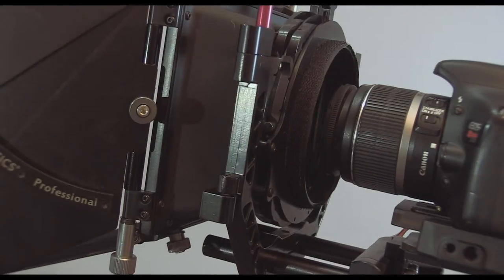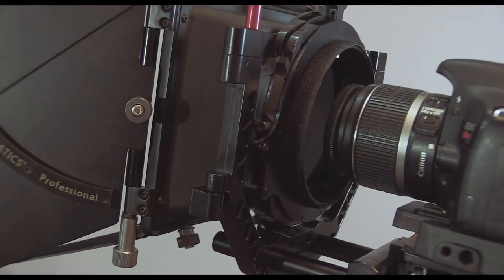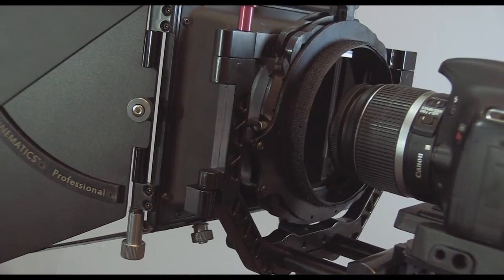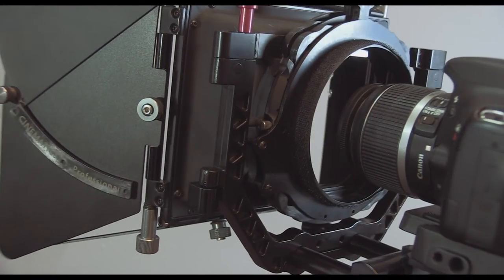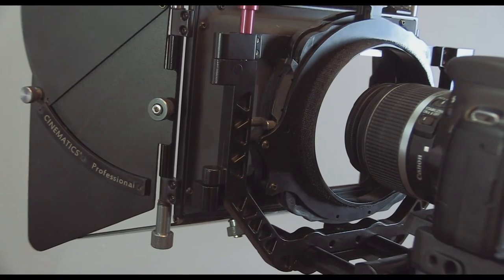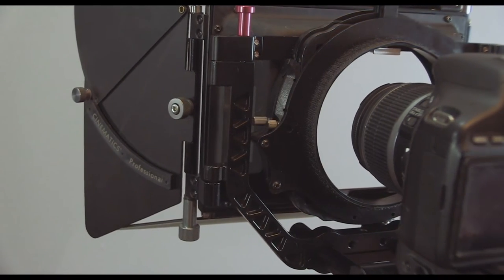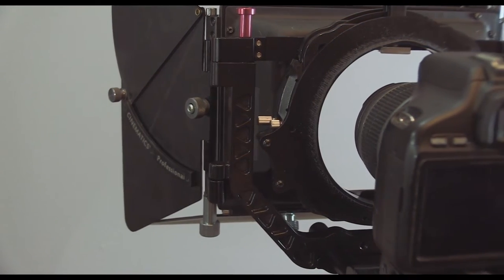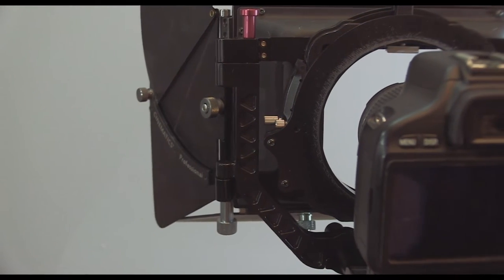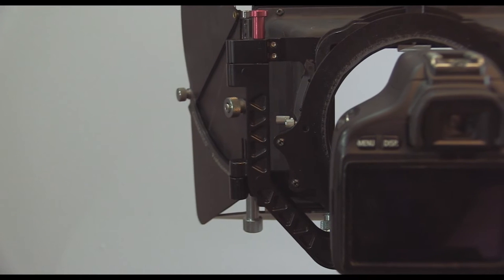The swing-away bracket is designed in a U-shape so there's two points of support, one on each side, making the system a lot more solid. This makes a huge difference and the matte box doesn't feel cheap at all.